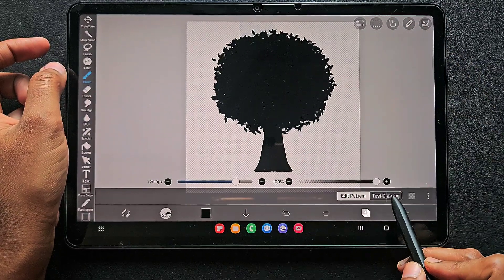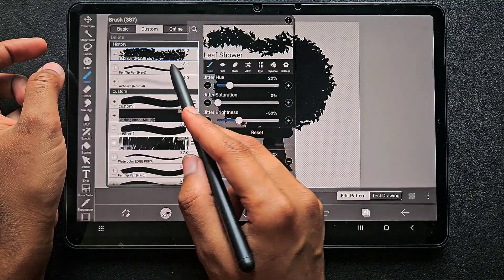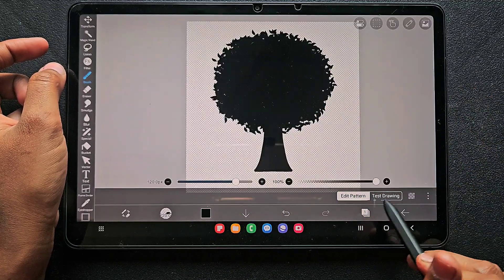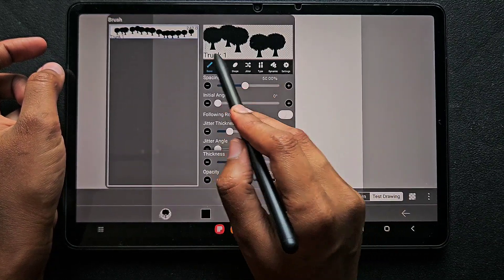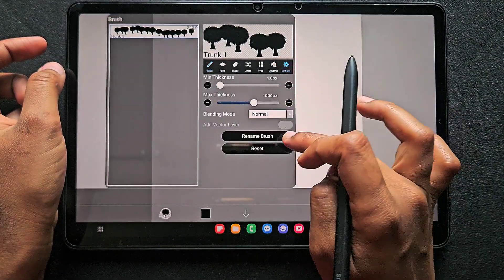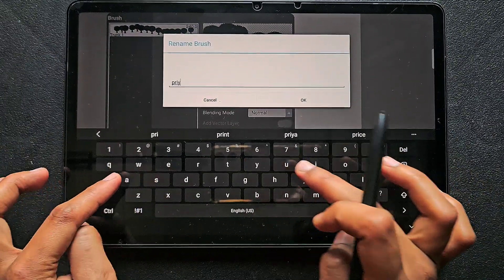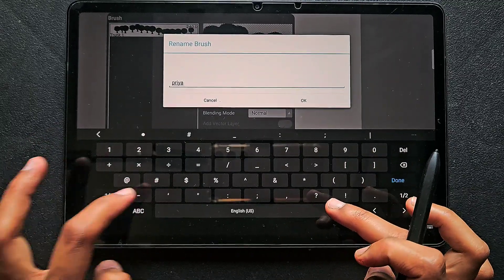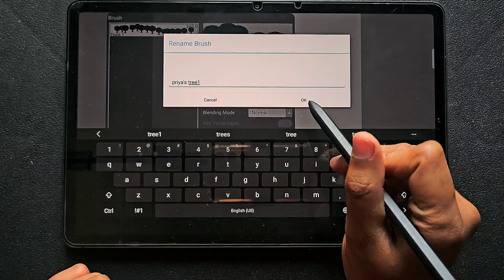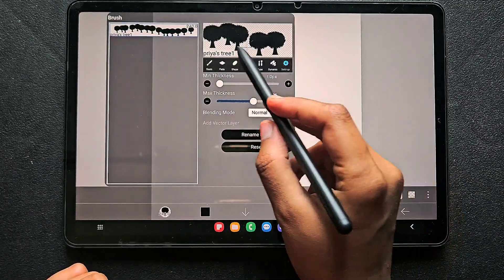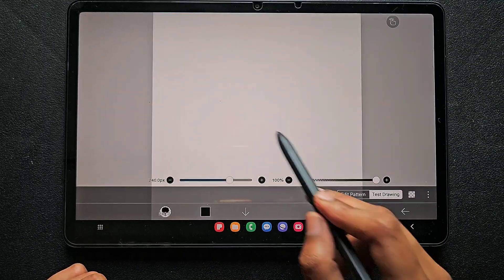Go to test drawing. When you are in edit pattern you can see the brush you last used, but when you click on test drawing it creates the brush that you have drawn. I just created that brush and it is visible in the test drawing. I'm going to rename this as 'previous tree one' so we can identify it — just go to settings and rename it.